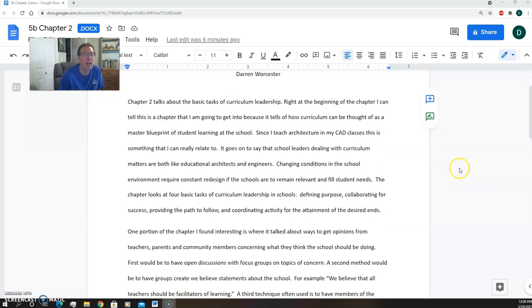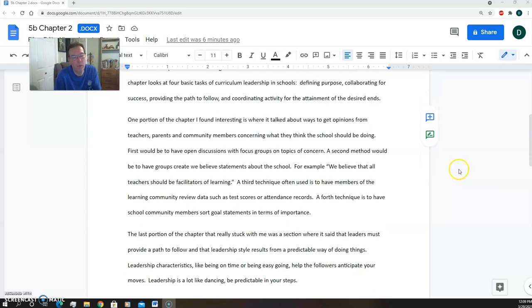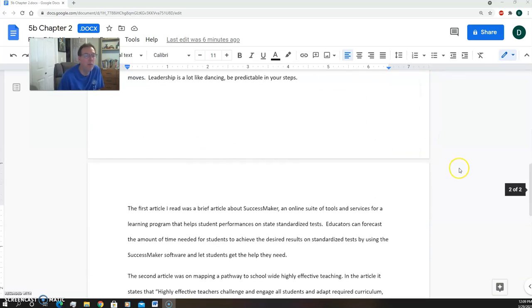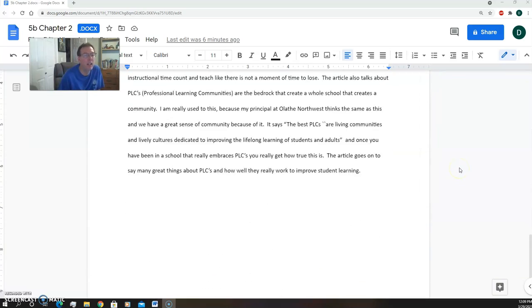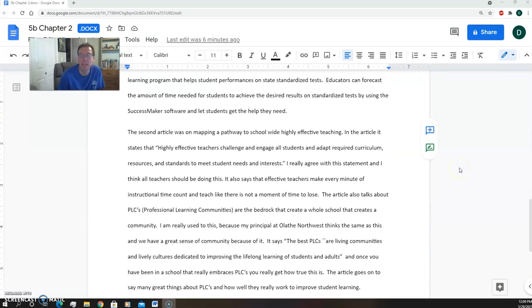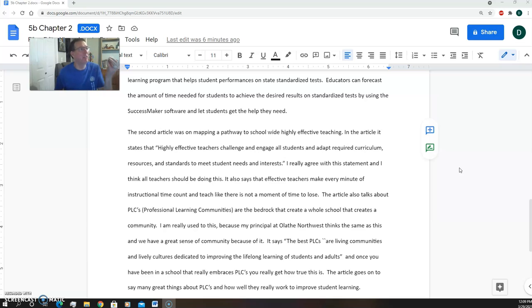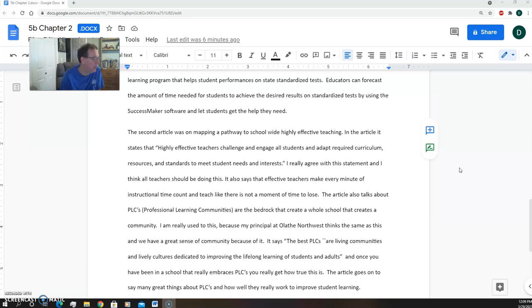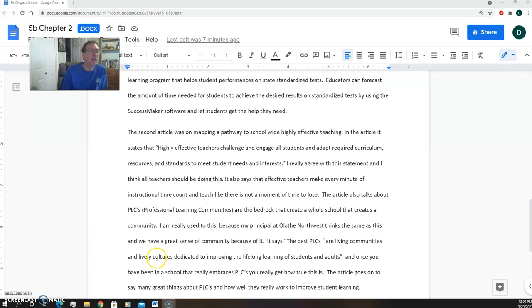Everything in here was really important, but the second article talked a lot about PLCs and talked about how those PLCs really are just the thing that makes a group so much stronger and so much better. Those professional learning communities are the living communities and lively cultures dedicated to improve the lifelong learning of students and adults.